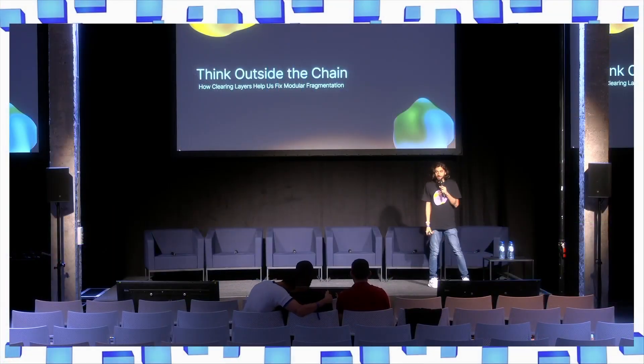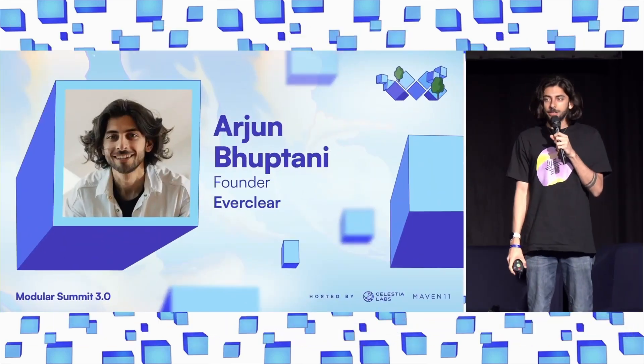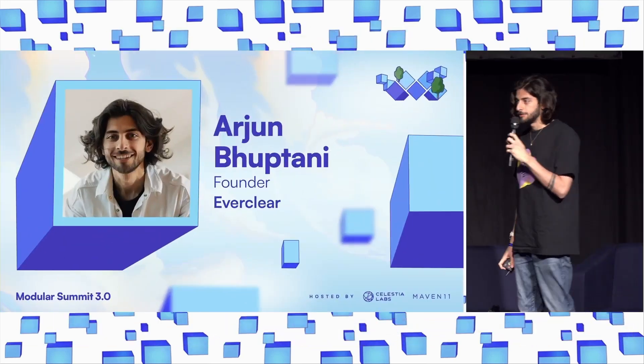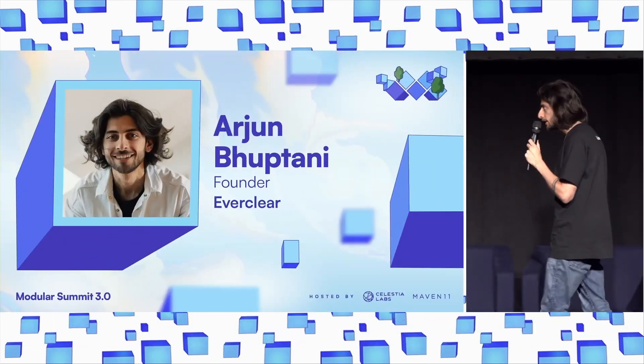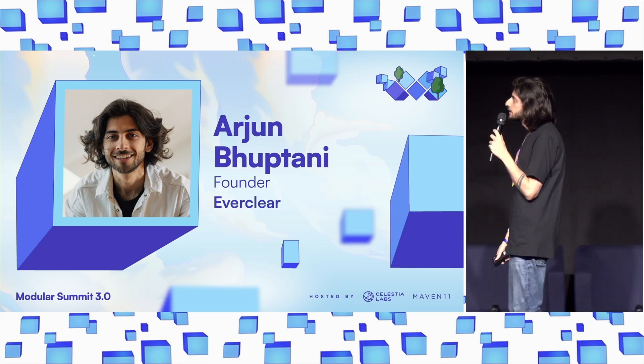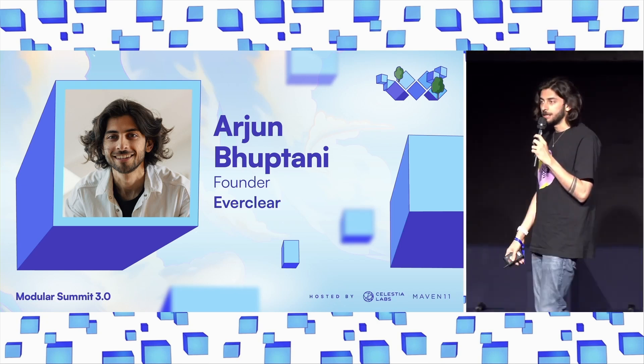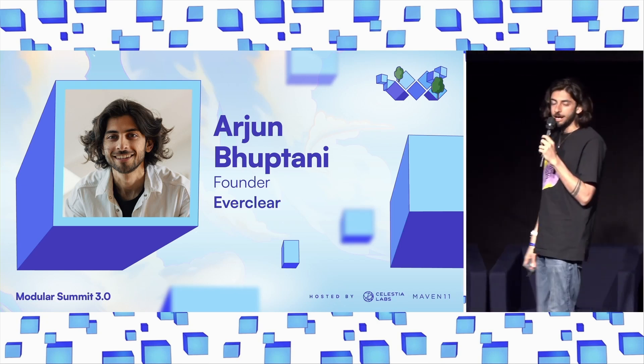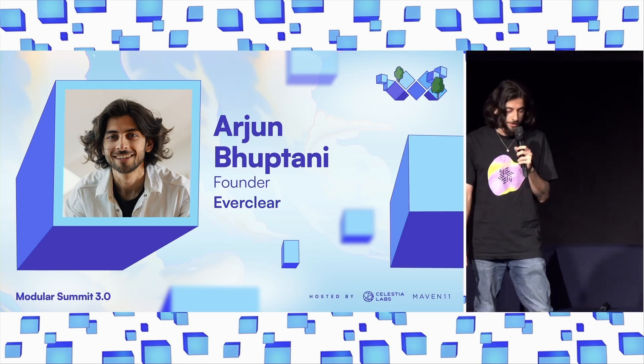I'm Arjun. I'm one of the founders of Everclear. We were previously known as Connext. Everclear is what we call the first clearing layer. Over the course of this talk, I'll be explaining what that is and how it fits into the modular space.